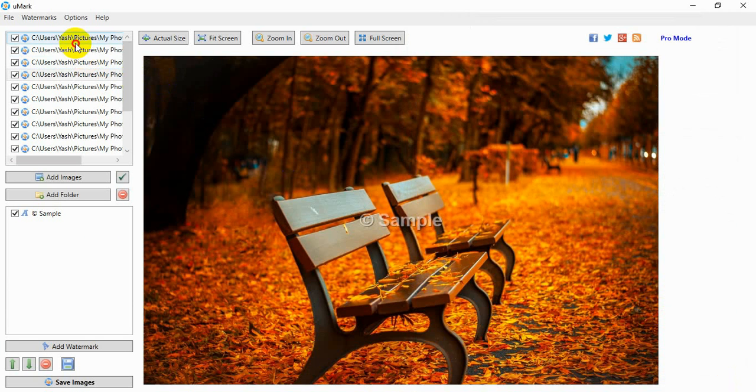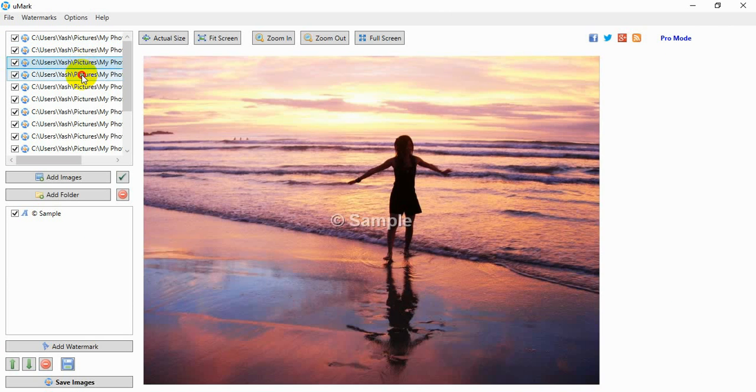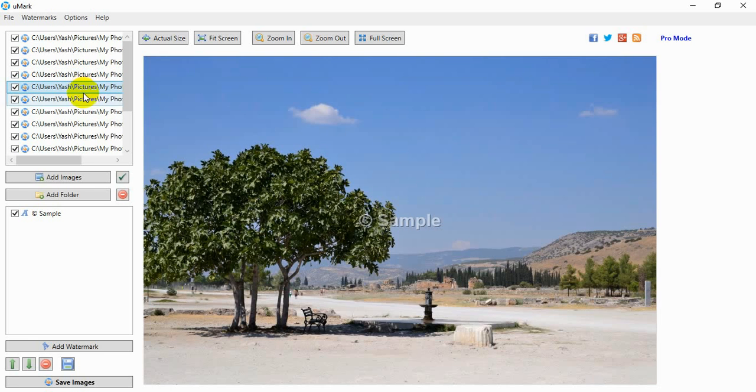You can view the preview of the watermark on different photos. If you wish, you can add more watermarks.